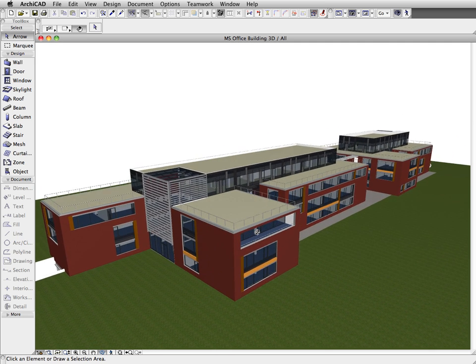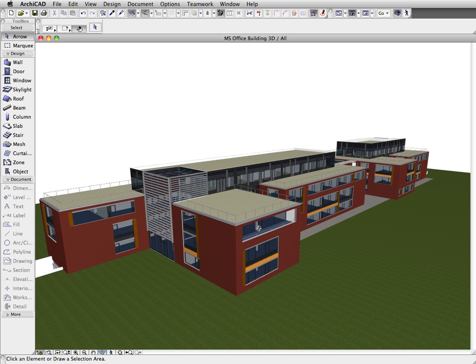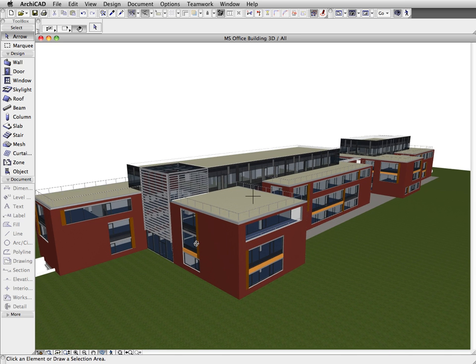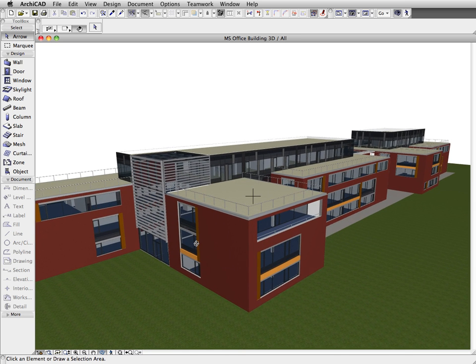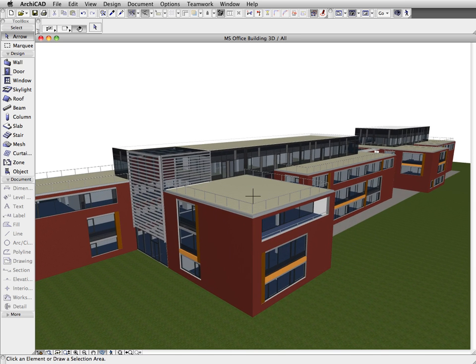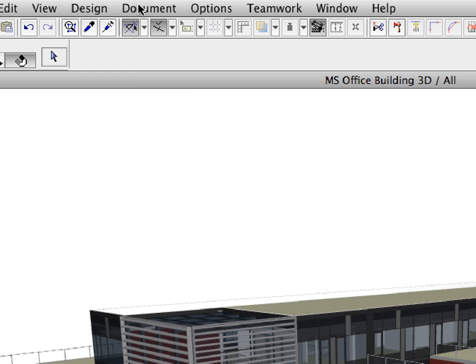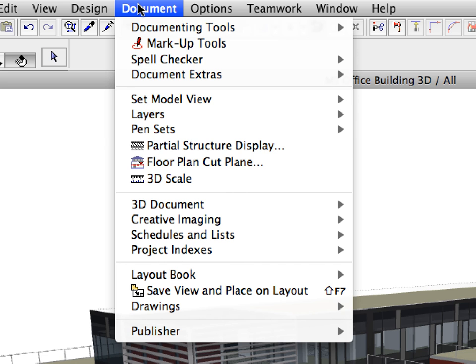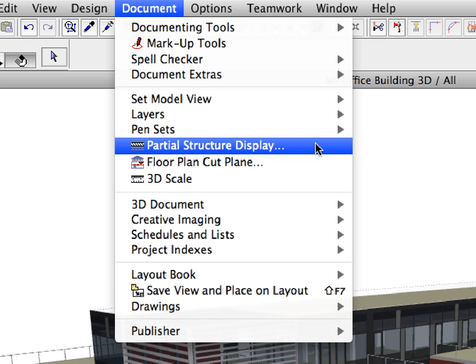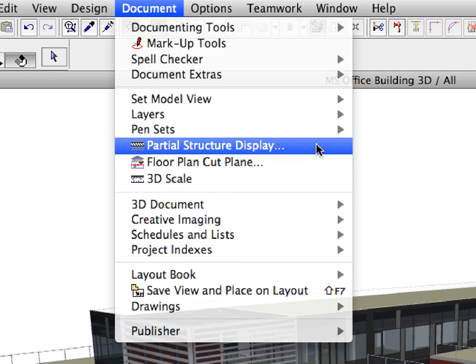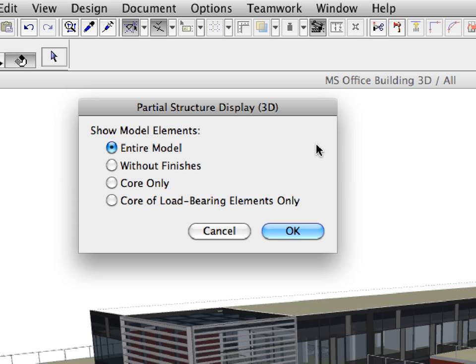Now we would like to filter and export only the structural elements of the project to coordinate with the structural engineer. In ARCHICAD 14, the element structure types have been extended with a specific option for load-bearing structures. Let's switch to this option so that only the core of load-bearing elements is displayed in the 3D window.